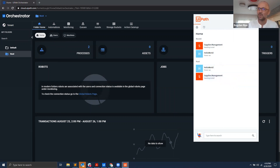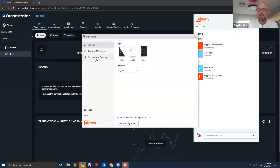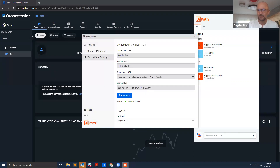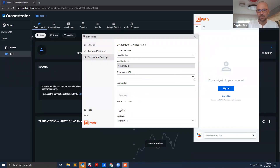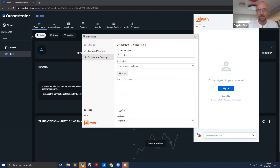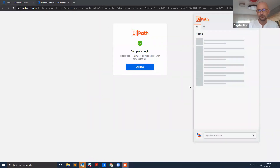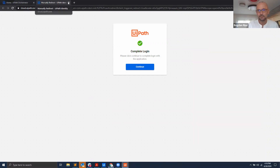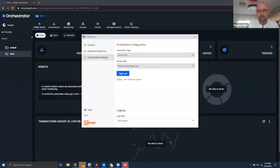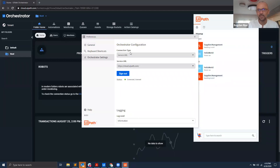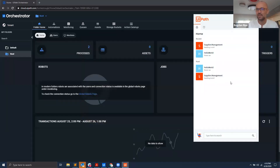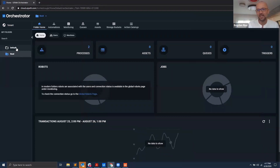We're back to that initial state, but now instead of using a machine key, I want to connect using the service URL. There we go — now I'm signed in using the service URL.